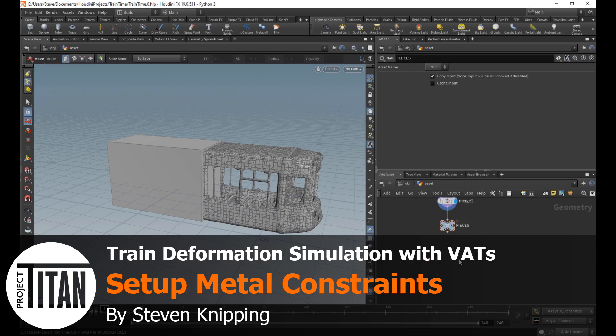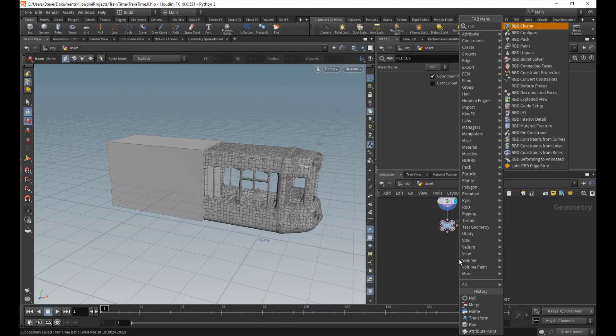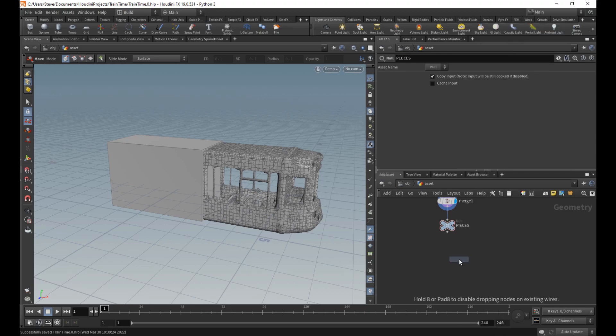So we have our actual pieces. Let's actually set up how the constraints connect them together. So RBD, and I type in RBD rule to get to RBD constraints from rules.